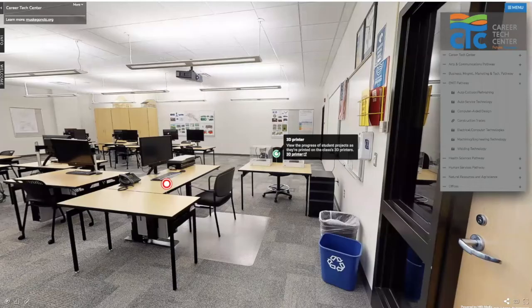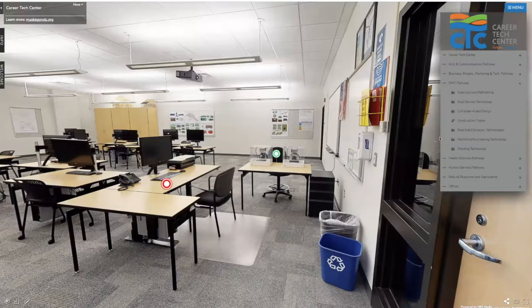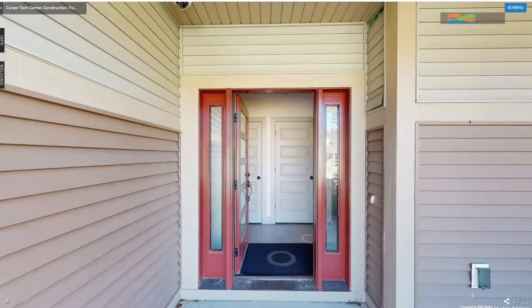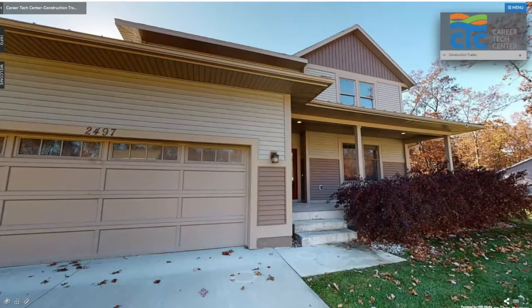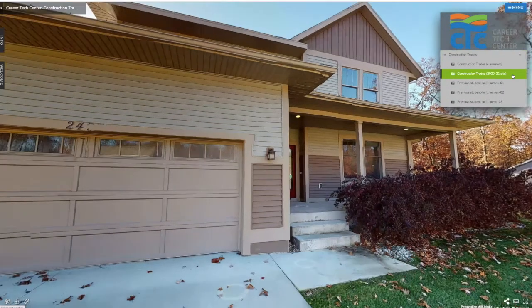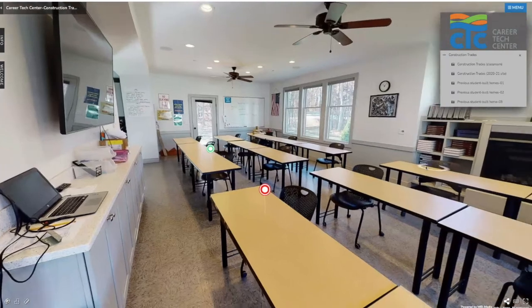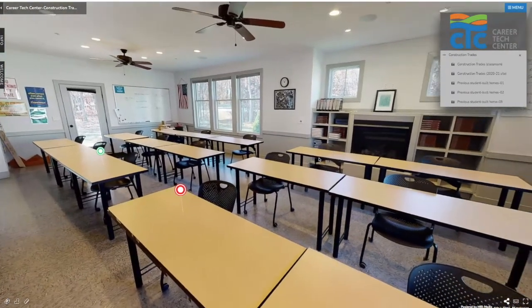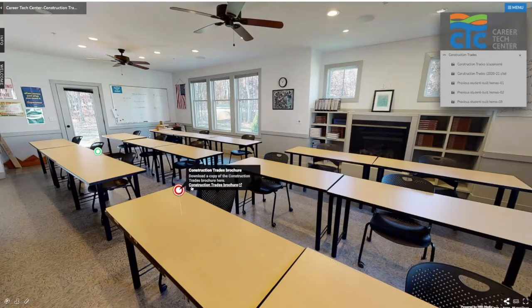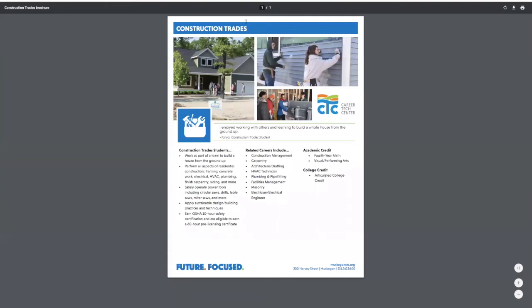The next class is related to computer aided design — at least the architectural component. We're going to head off campus about a mile and a half away to our construction trade site. The first spot we're going to look at is our 2016 student-built home, which actually serves as our classroom and office space right now. Opening up this menu and clicking on the classroom, you can see where you'll start your day as a construction trades student — technically you're in the dining room and living room of a home.